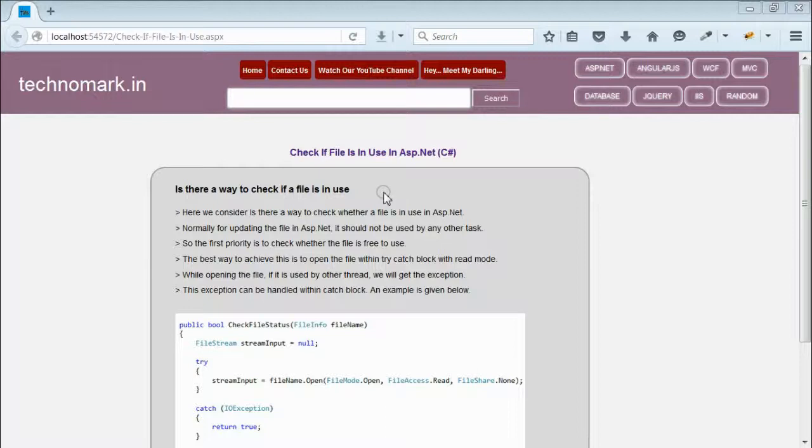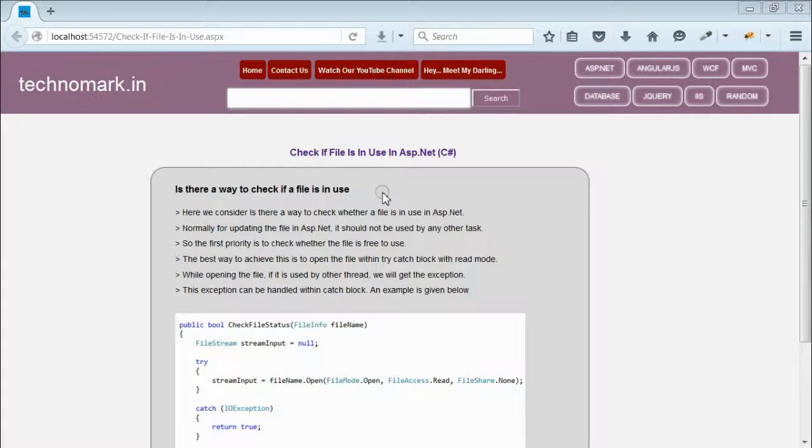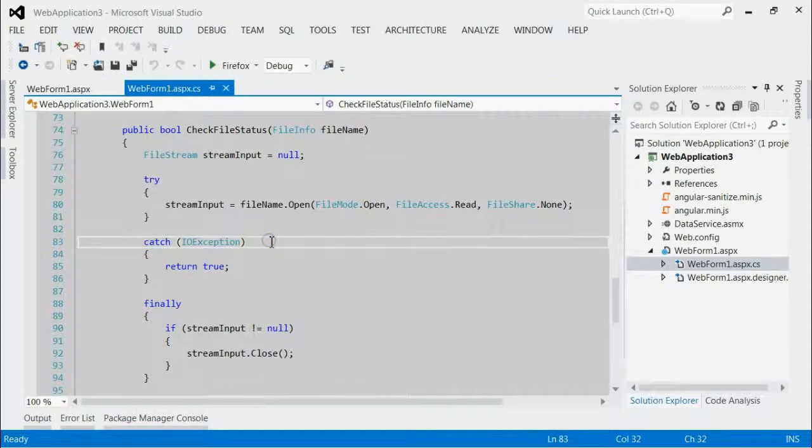Instead of try-block, we have to open the file in read mode. If it is used by any other process, we will definitely get the exception that can be caught in the catch-block. As you can see,